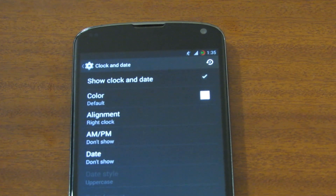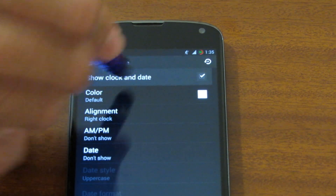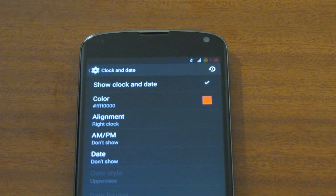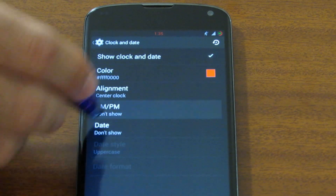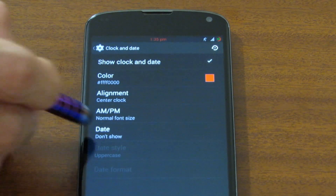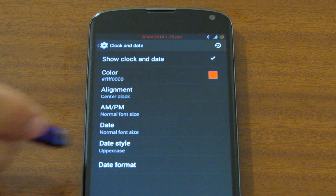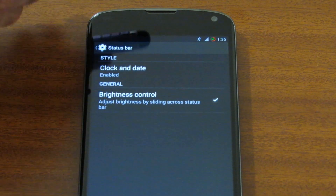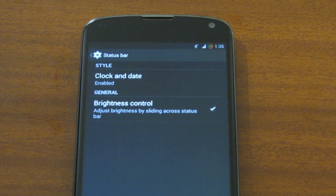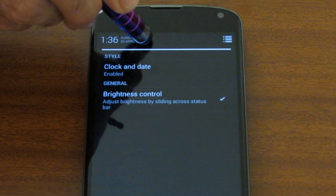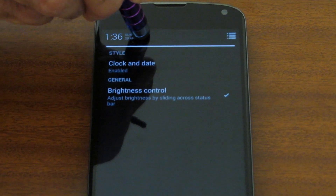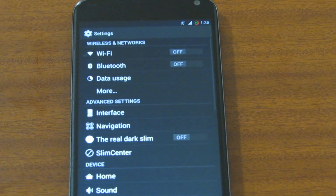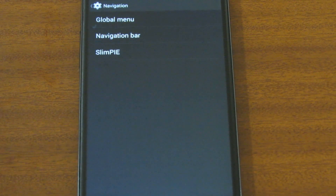Next comes status bar with its many customizations. Let's jump to clock and date — we can turn off the clock right there, turn it on, change the color to red, make it centered, show AM and PM in small and normal font size, show the date along with the date style and format. We can also set the brightness control: dragging the status bar controls the brightness when auto brightness is off — dragging left turns it down and dragging right turns it up to 100%.